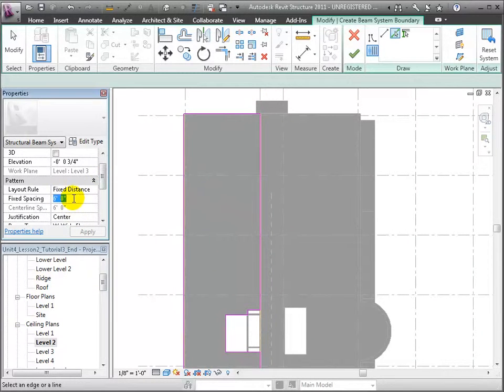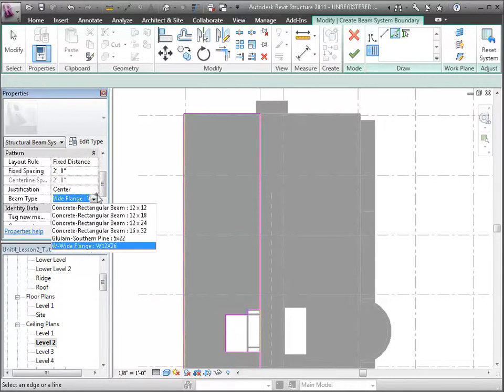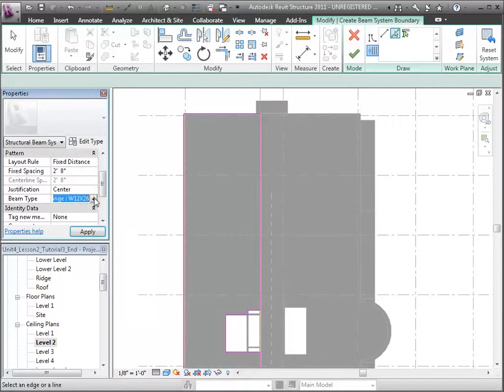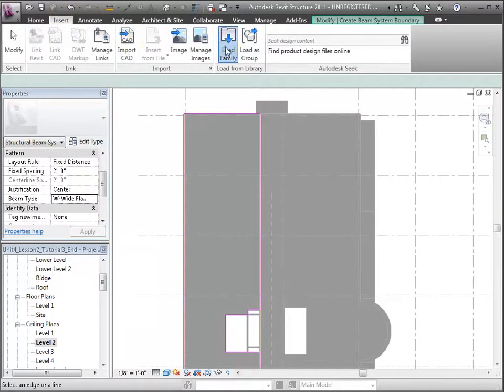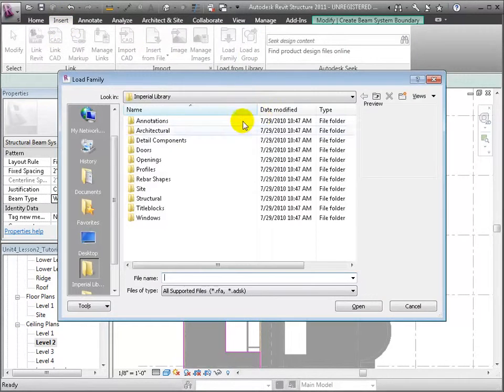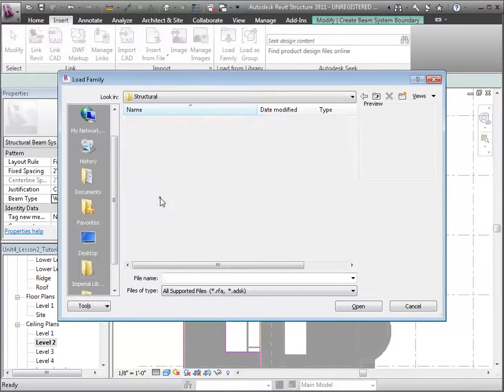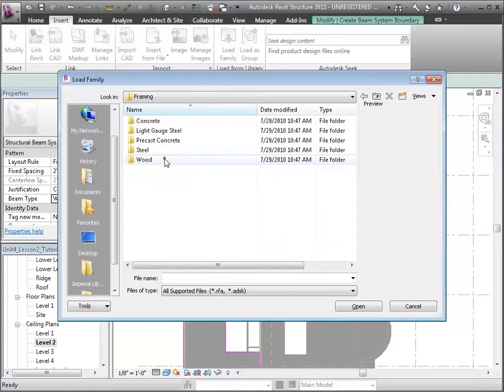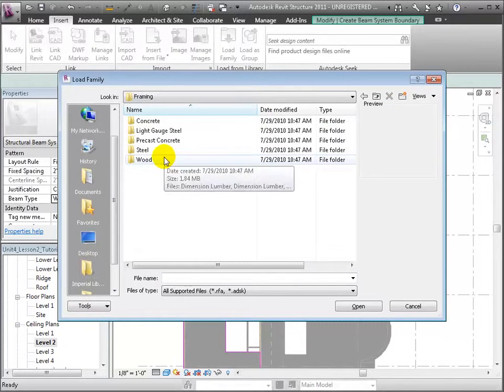We'll use the Fixed Distance as our layout rule, but change the spacing to 2 feet. Then we'll change the beam type from these wide flange beams. The joists that we want to use aren't loaded yet.